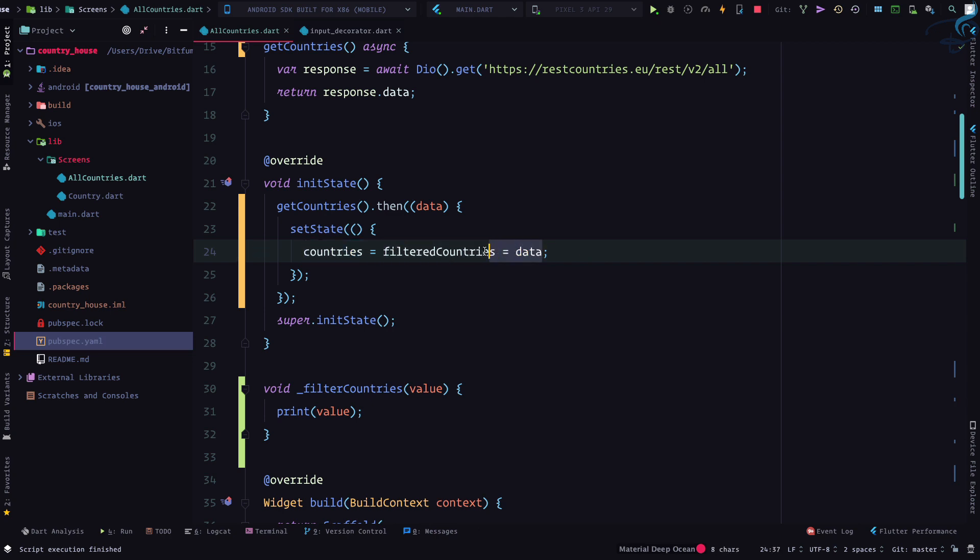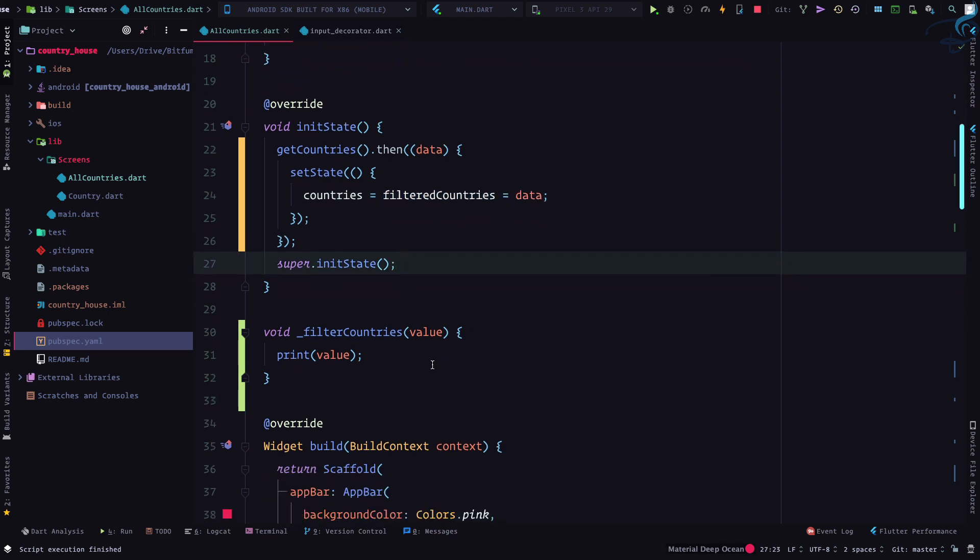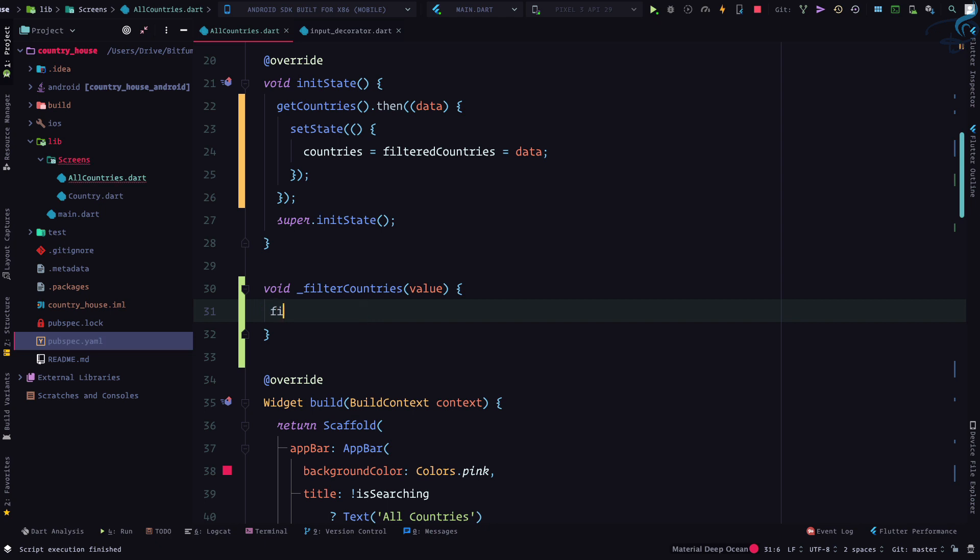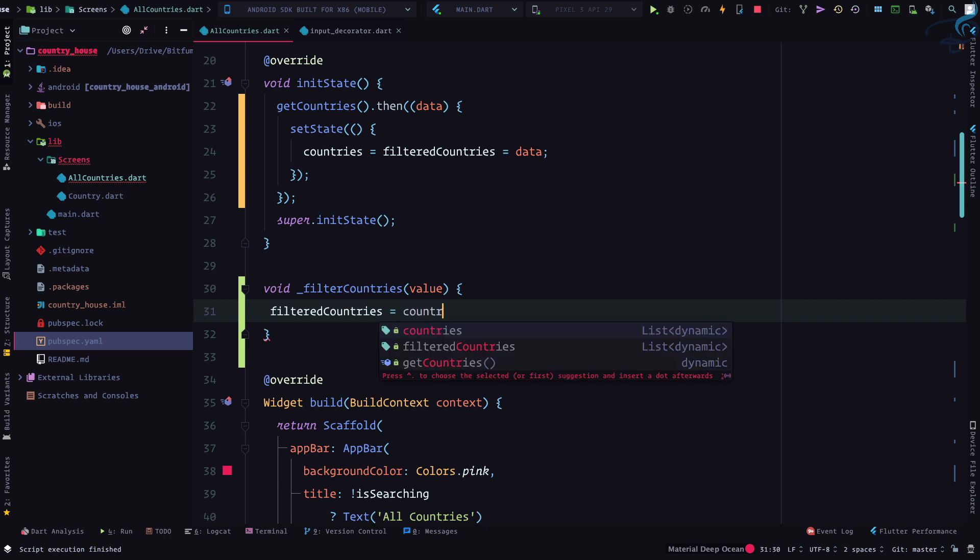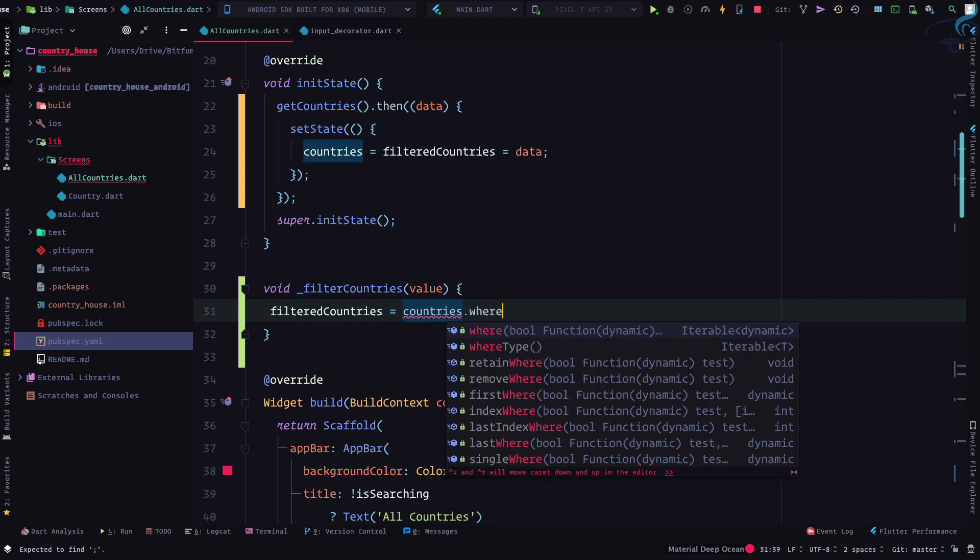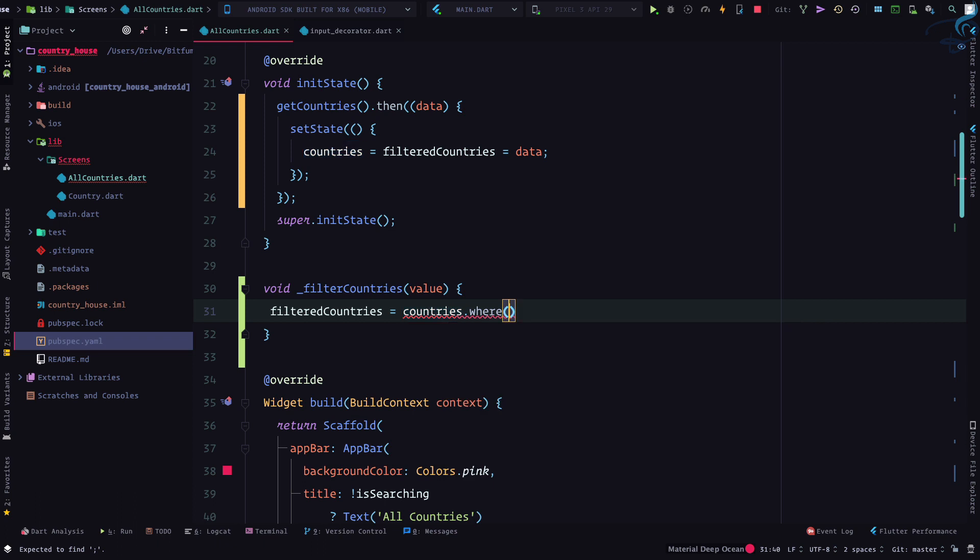So initially countries and filter countries both have all the data. But when we are filtering, we are filtering and we are saying that filtered country has to get data from all countries.